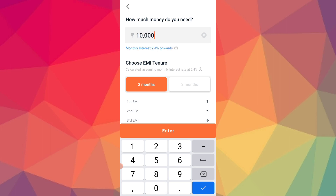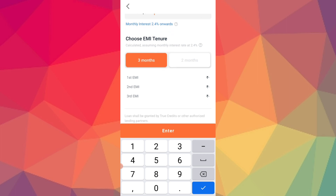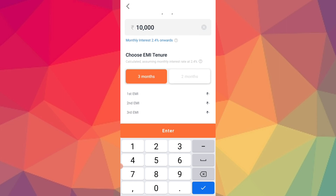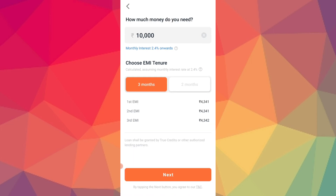Let's suppose you have 700 rupees, and 2.4% is the monthly interest. You choose an EMI tenure — once you choose the EMI tenure, you will get a credit. The first EMI, second EMI, and third EMI are shown. You will get 3,485 rupees in the second case and 4,485 rupees in the third.